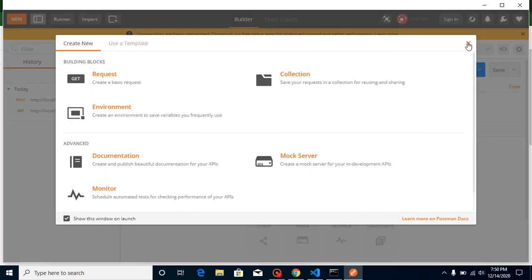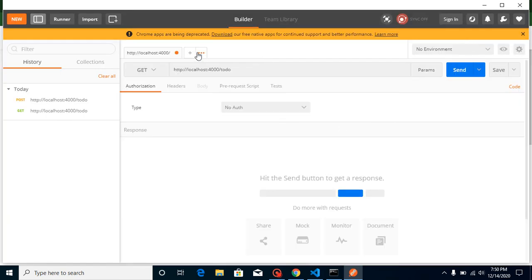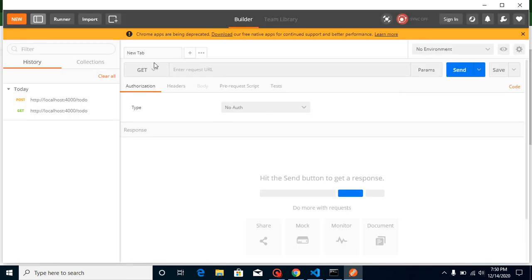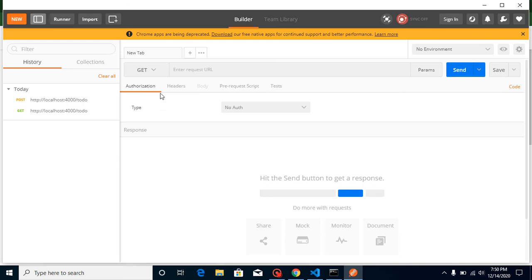When you open Postman for the first time, it may ask you to sign up or log in — you can ignore those for now as they're not required. You'll find this interface where you can see your history of whatever requests you've tested, and all those APIs will be listed here.